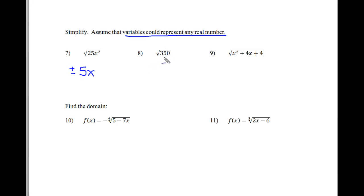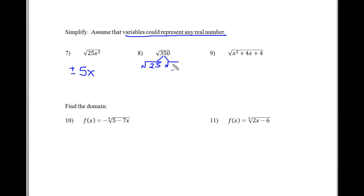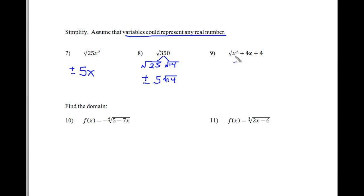The square root of 350 is not simplifiable, but 25 will divide 350 perfectly, and this is where I had my students make a root chart and see if there's anything that would divide evenly into 350. In this case it is 25. Now, 350 divided by 25 gives you 14. So this makes 5 square roots of 14, and since we have taken a square root, we do have to consider the plus or minus of those problems.